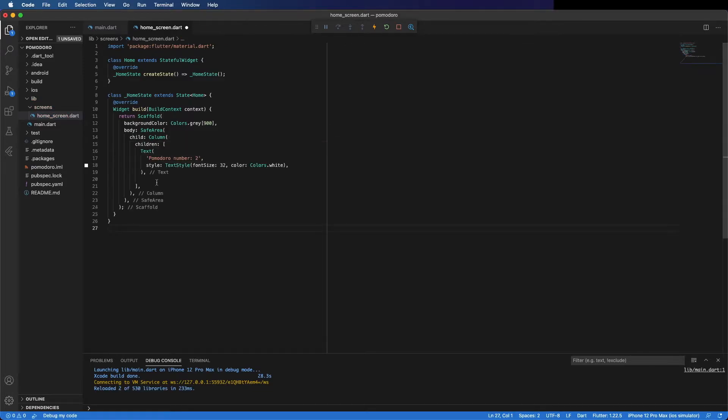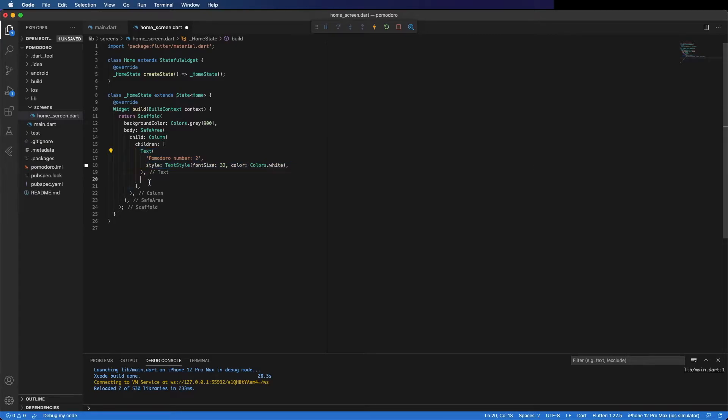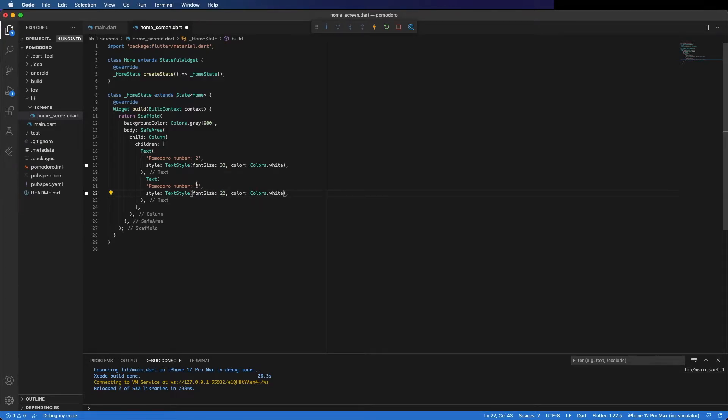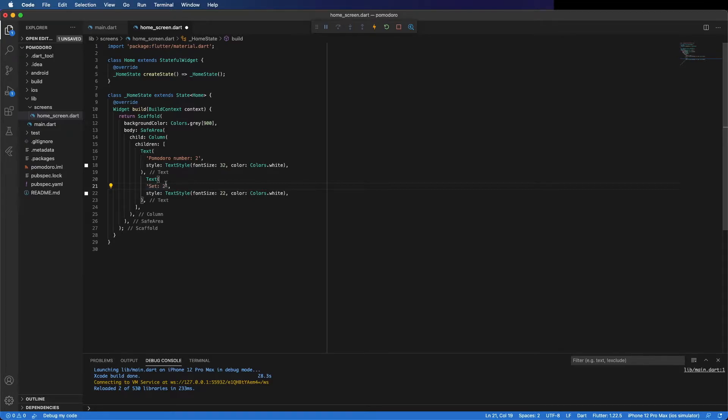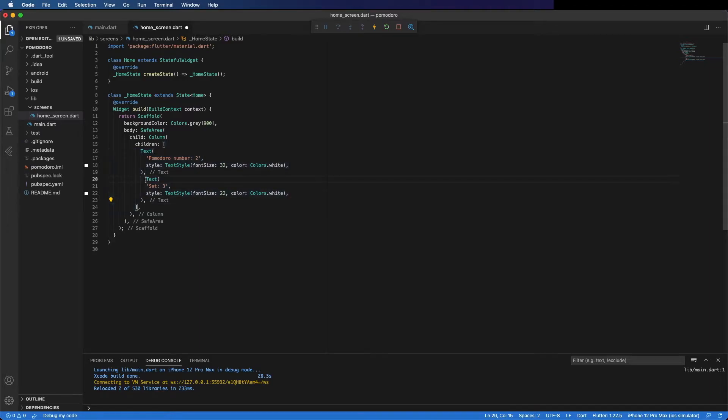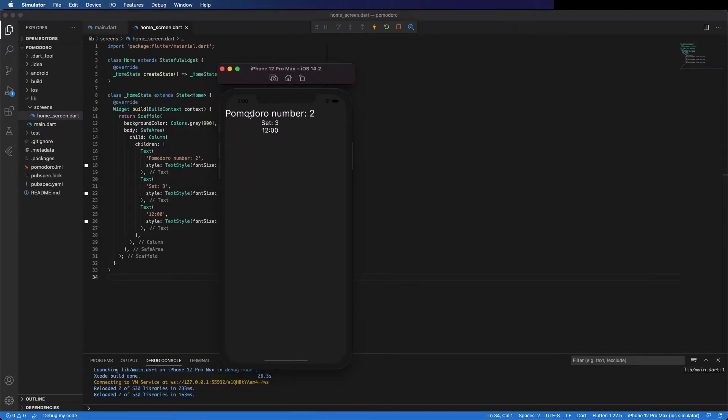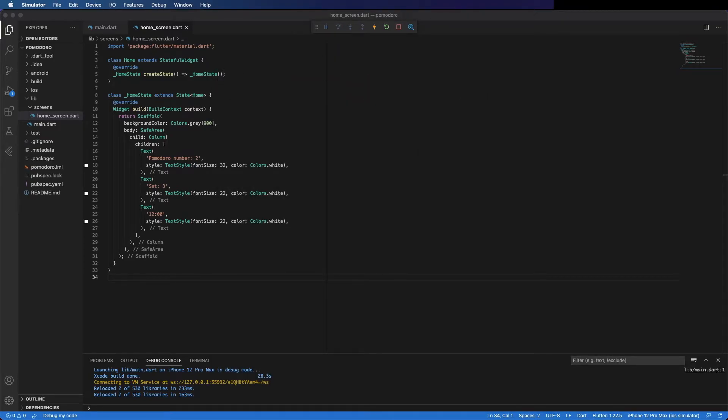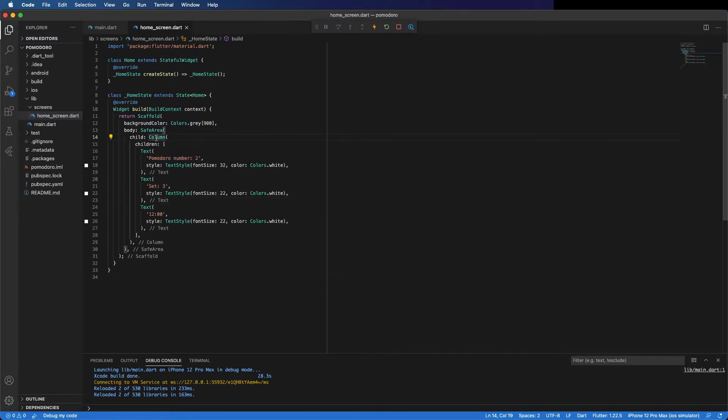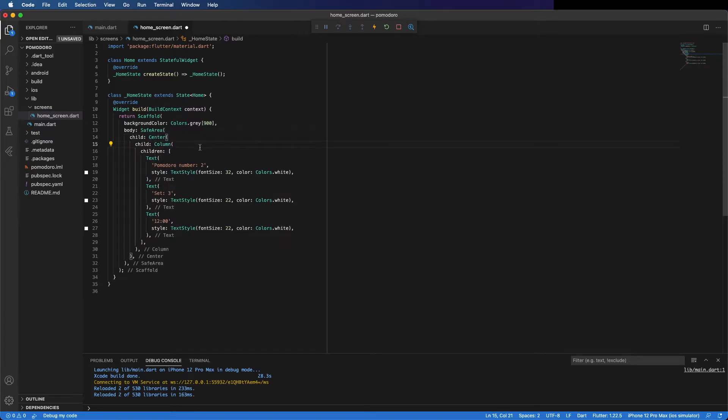Save it. We can copy this and place it to display the set number. Each set has four pomodoros. The logic is you do four pomodoros with a short break between, and after four pomodoros you conclude the set and it has a longer break. So here, display the set and the time. We can see it's not centered. We can center it. Okay, now it's centered.